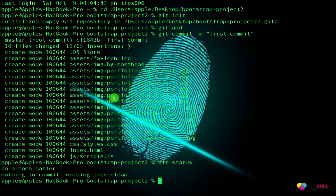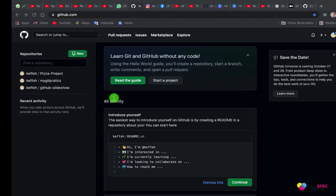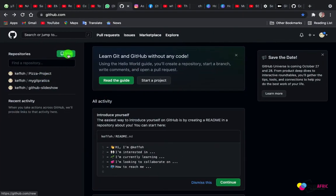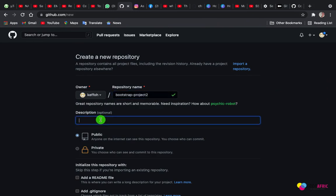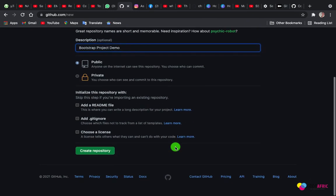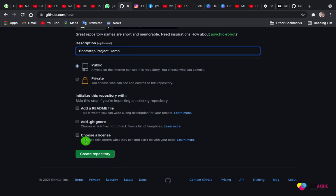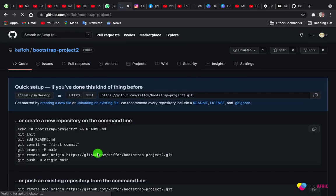We have initialized, we have added, we have committed, and now it is left for us to push our project. I will come to my GitHub and create a new repository. Let me call it Bootstrap Project. Here I will say Bootstrap Project Demo. I will leave everything by default, I'll make it public. Let me create my repository.